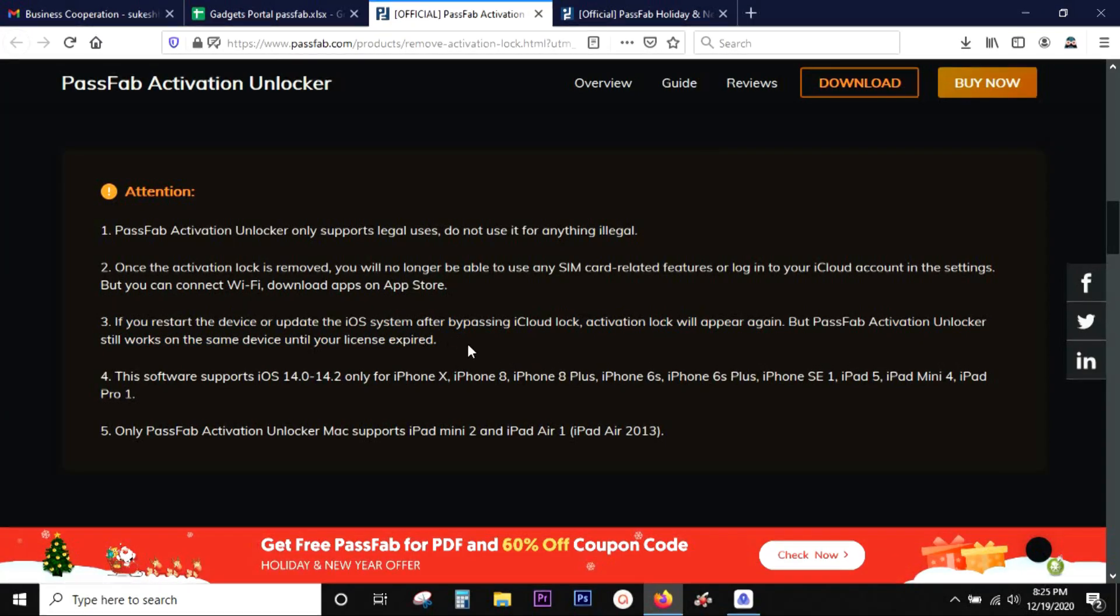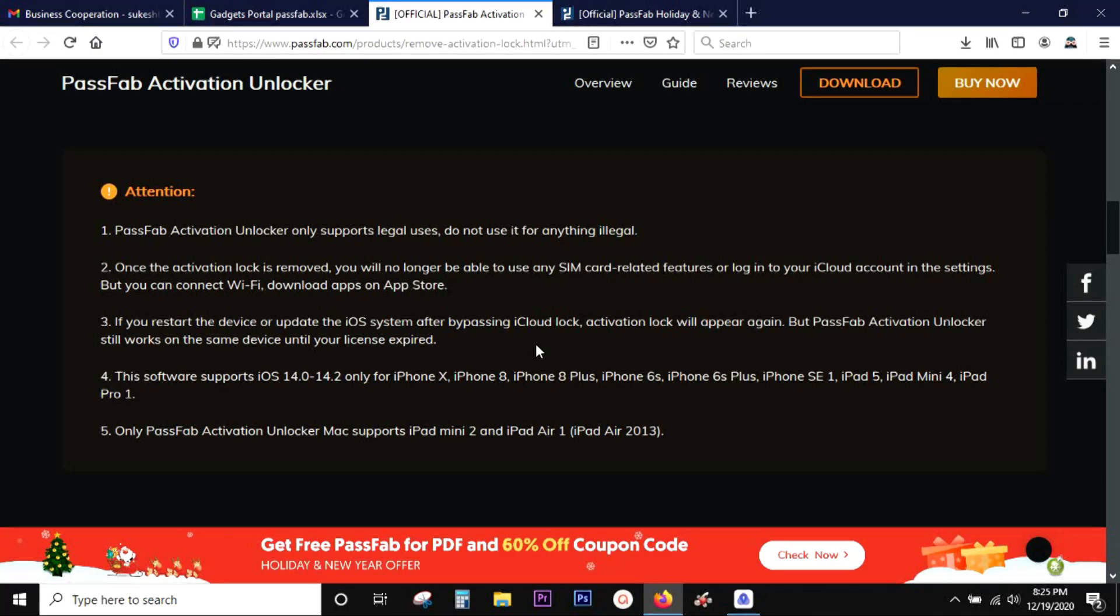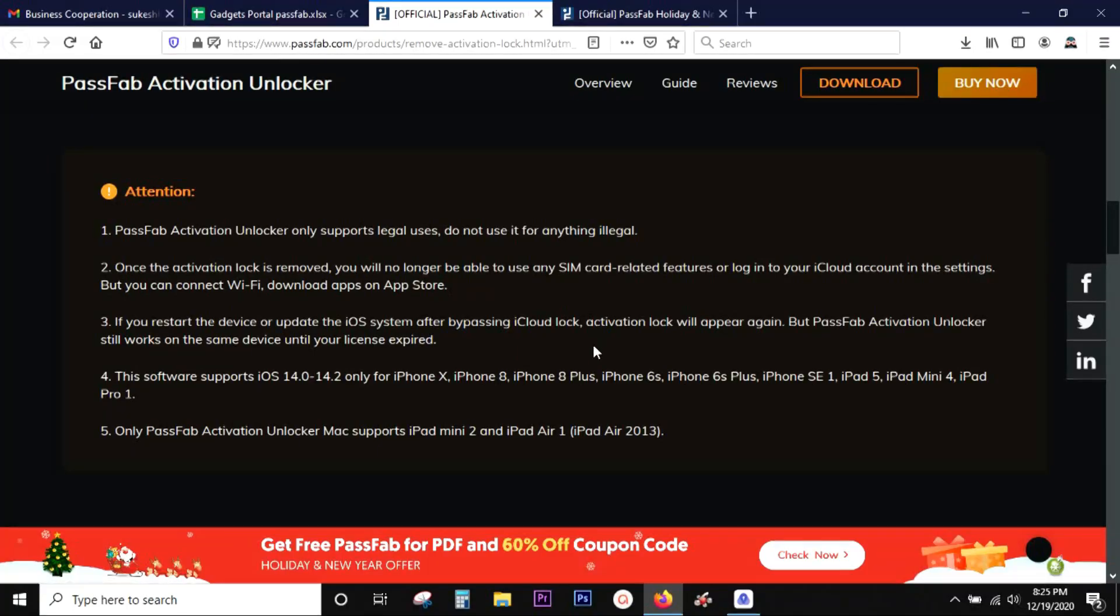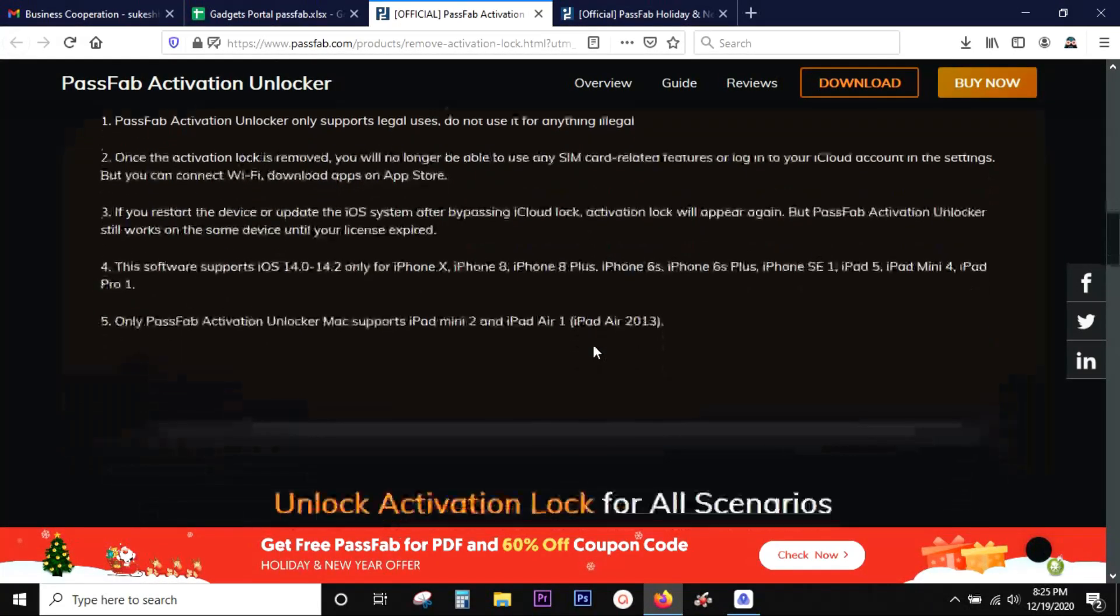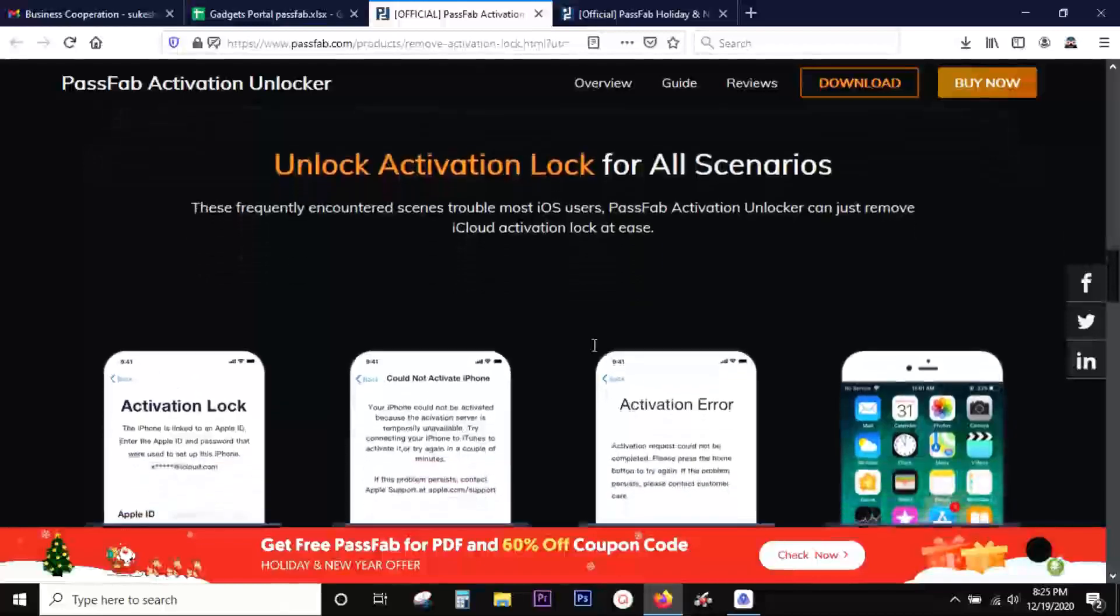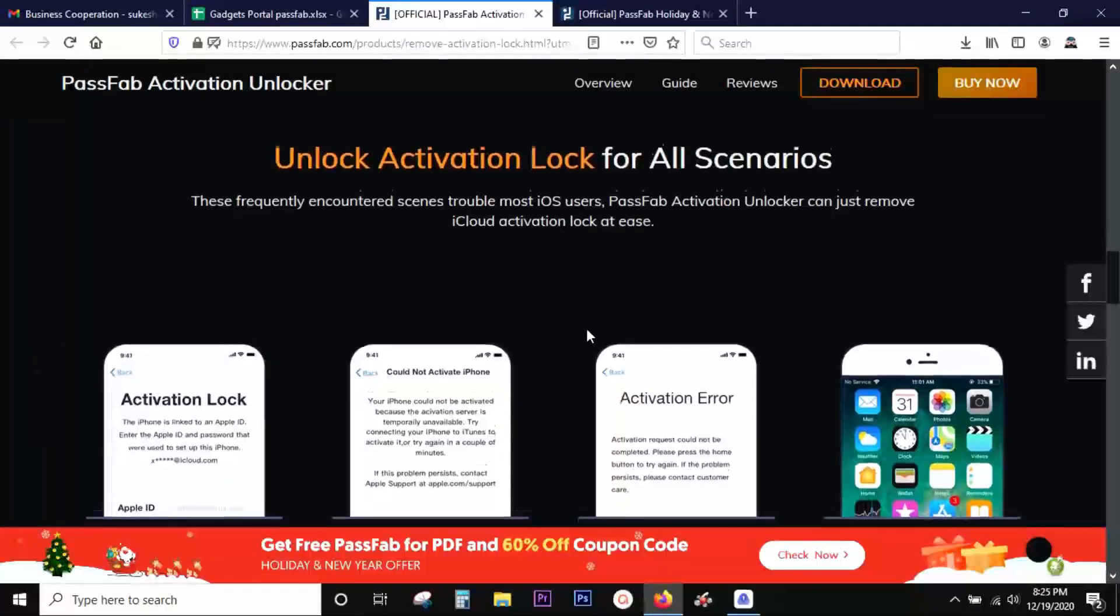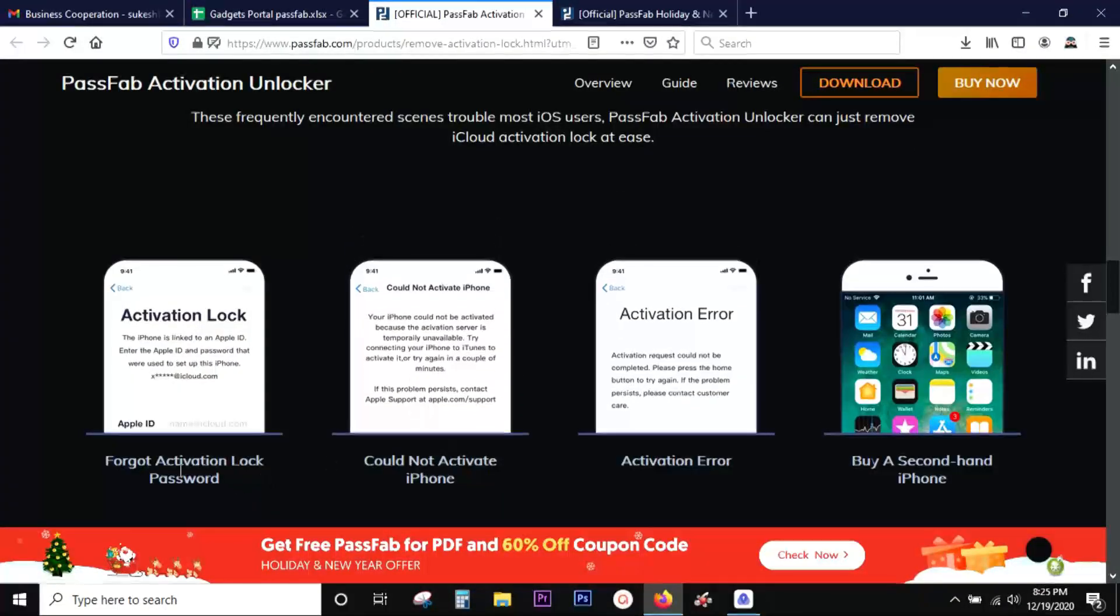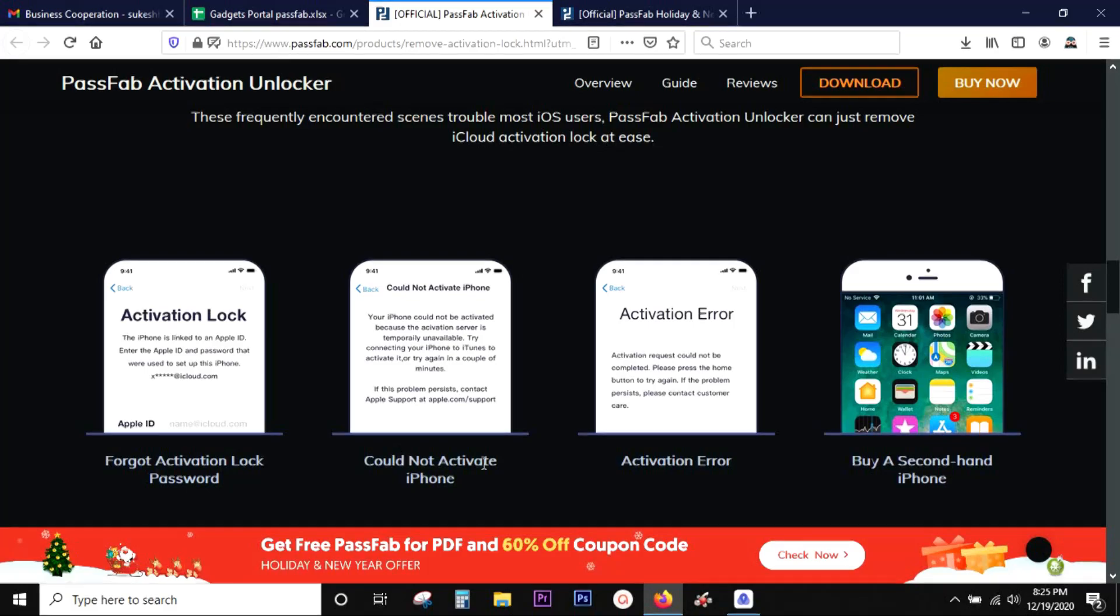This software also supports iOS 14 to 14.2 only for iPhone X, iPhone 8, 8 Plus, 6S, 6S Plus, SE 1, iPad 5, iPad Mini 4, iPad Pro 1. And if you get the Mac version of the software, you can also bypass activation unlock for iPad Mini 2 and iPad Air 2013.